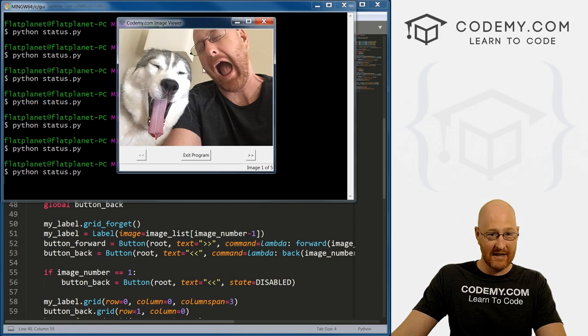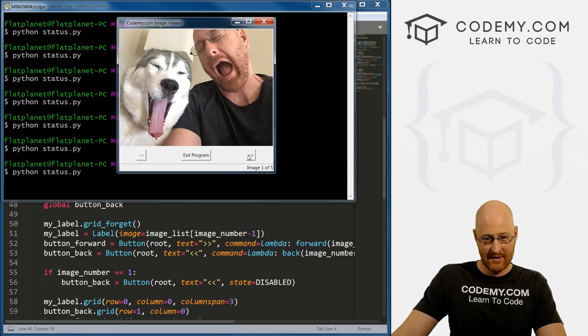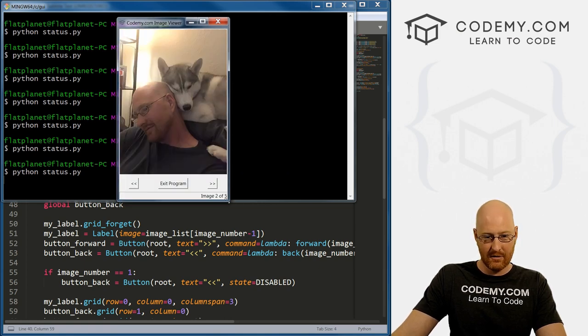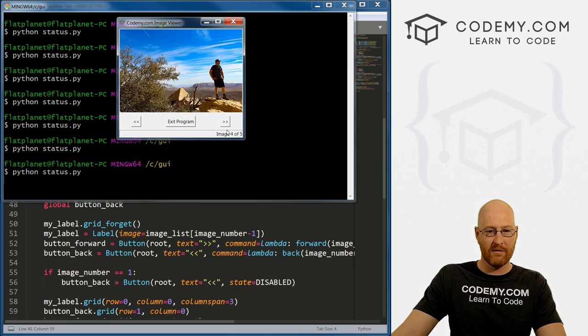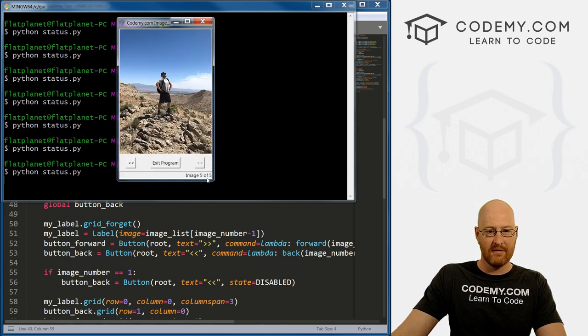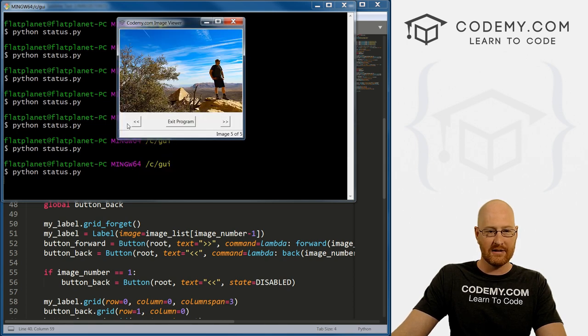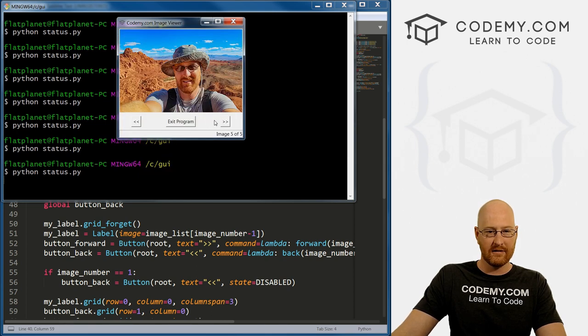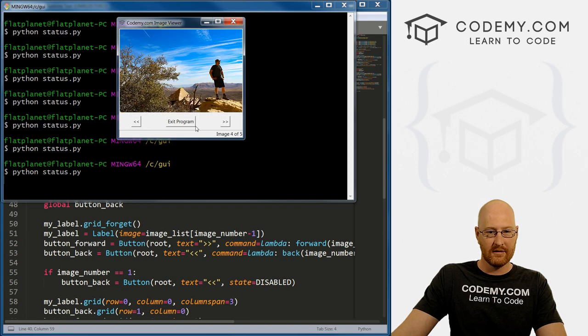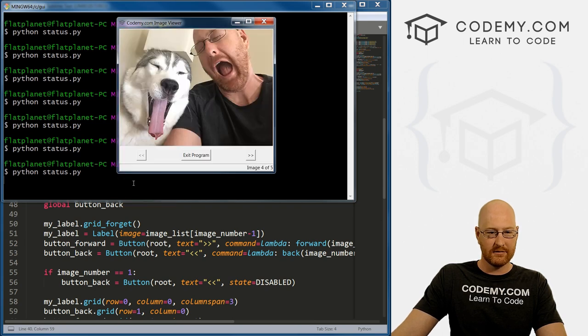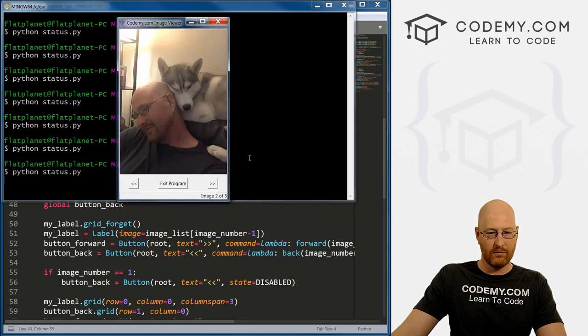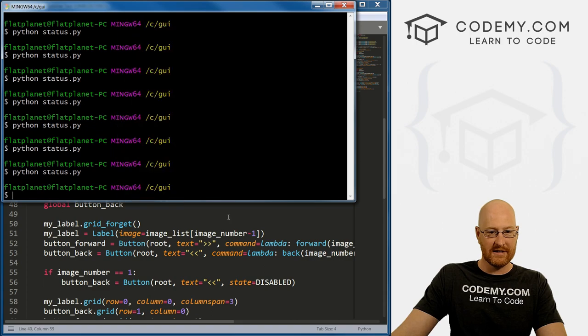So okay, two of five, three of five, four of five, five of five, five of five, and then we go back, it doesn't update. So we need to fix that, obviously.